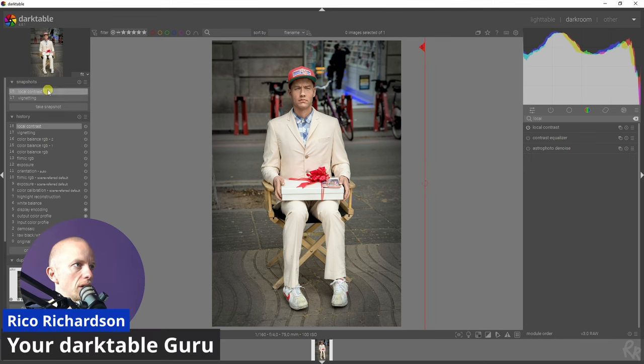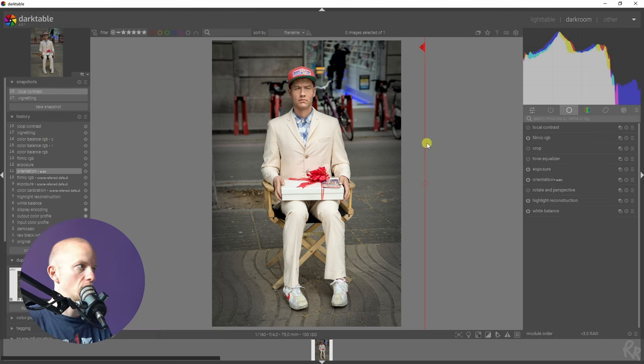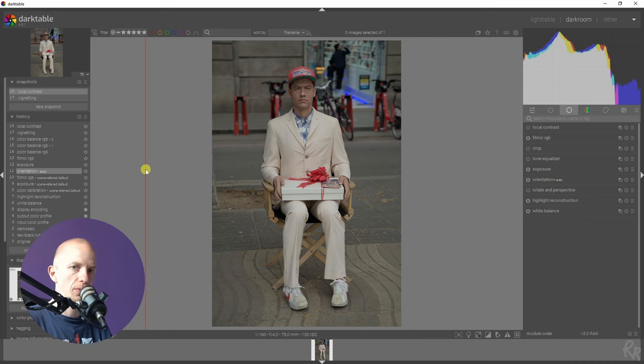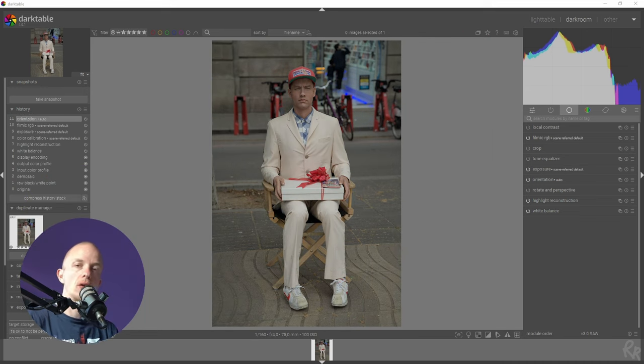Let's take another snapshot. Let's select it. Let's select the orientation one. So here's a before. Here's an after.